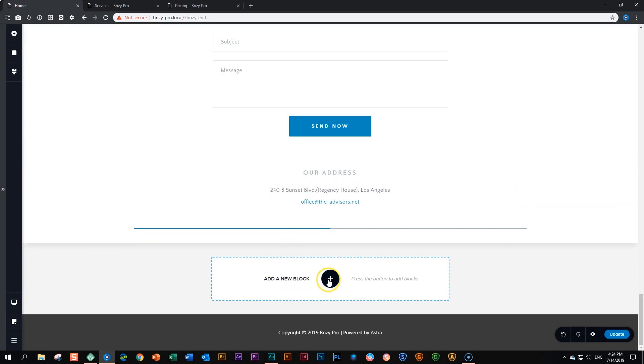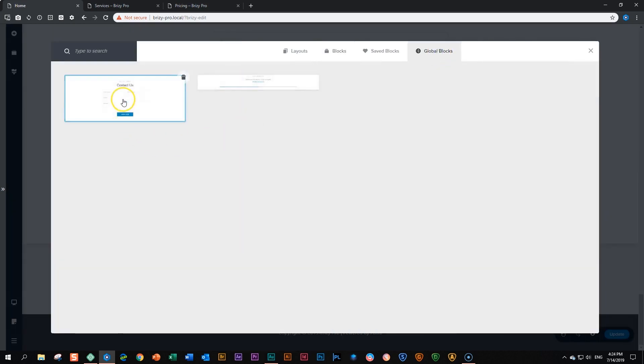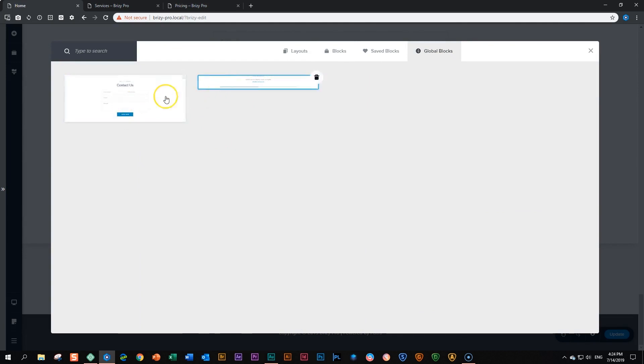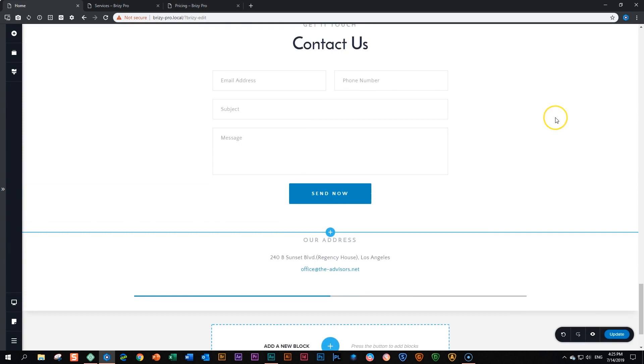Now if we say add a new block and we go up here to global blocks, you will see these two global blocks appear here. Let's click out of here. And now what we're going to do is just update this page to make sure that we've captured those changes.